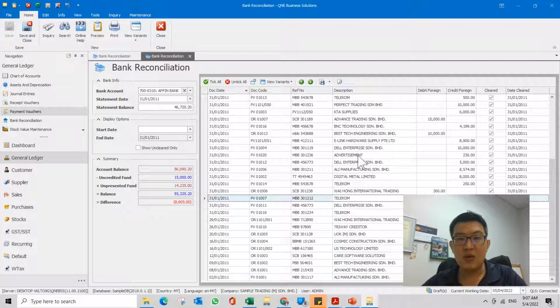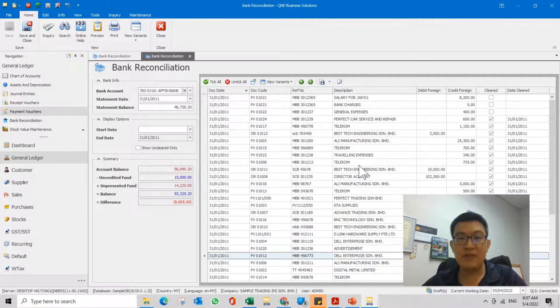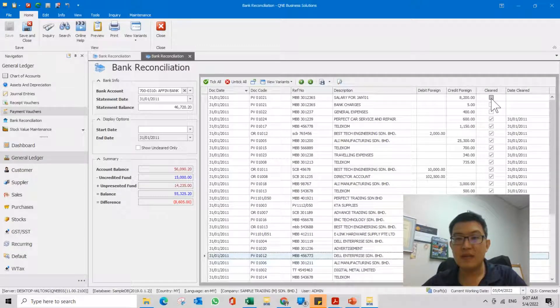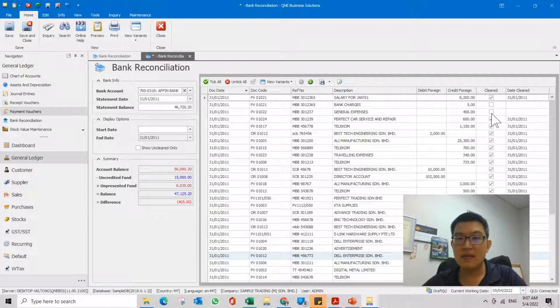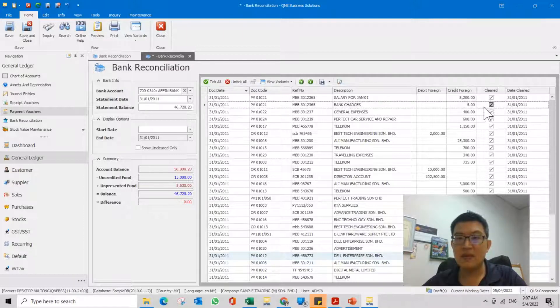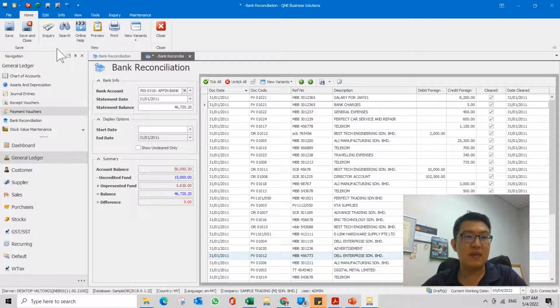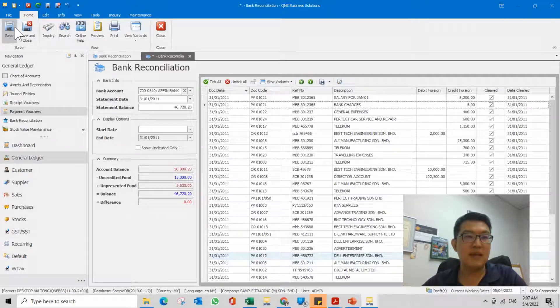So once you already refreshed, now I want to tick this clear button and also these two, so click save.